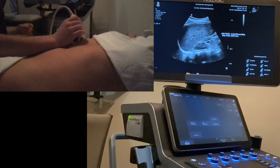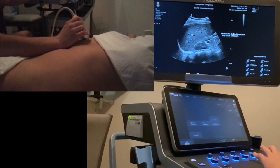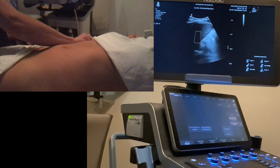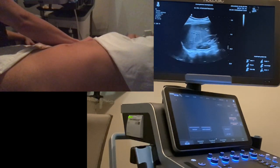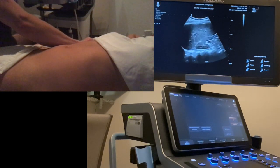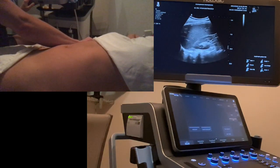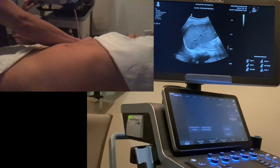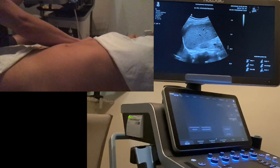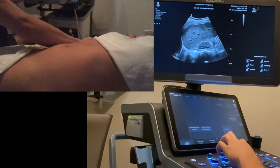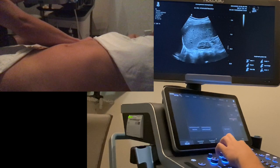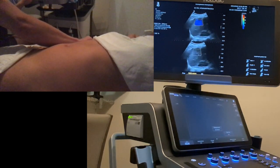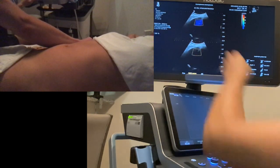I'm going to save that image, which puts that number into the reporting package. I'll unfreeze — so I'm back live on the liver. I'll get rid of the ROI box for the SSP because now I'm going to go into elastography to get my kilopascal readout. I'm going to touch the SWE — Shear Wave Elastography — button.